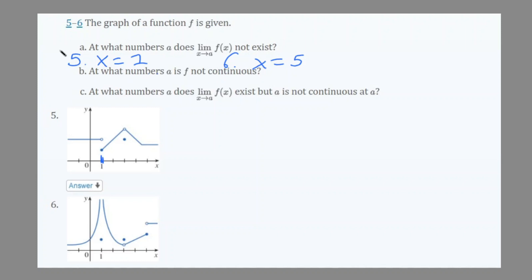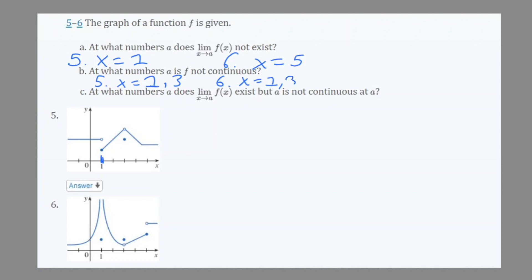For part b — at what numbers a is f not continuous? On graph 5, at x equals 1 the function is not continuous. There's also a removable discontinuity at x equals 3, so we'd add 3 as well. For number 6, at x equals 1 there's an infinite discontinuity so it's not continuous. At x equals 3 there's a removable discontinuity, which means it's discontinuous. And at x equals 5 there's a jump discontinuity, so for part b we have more points than for part a.